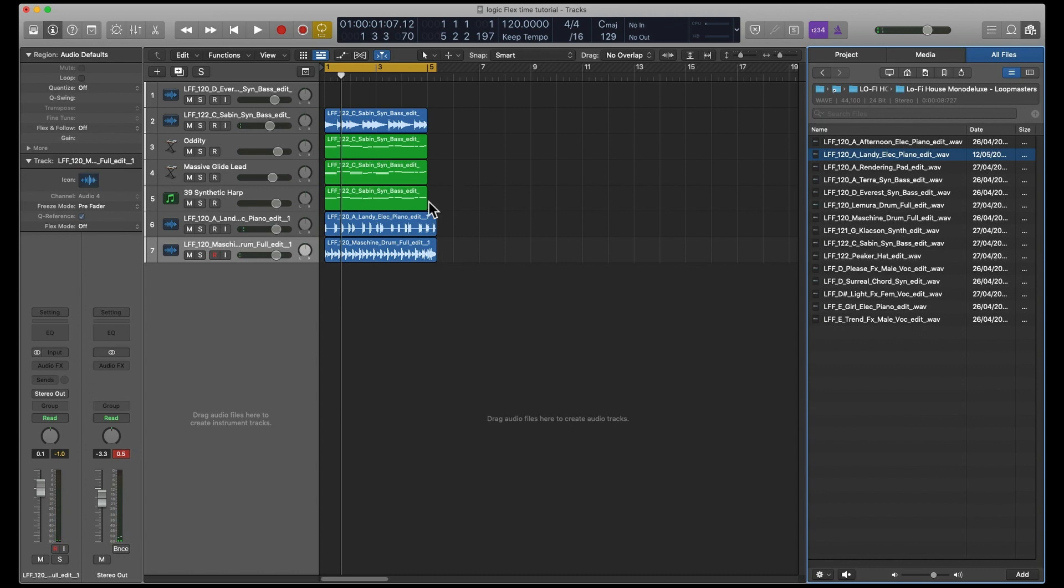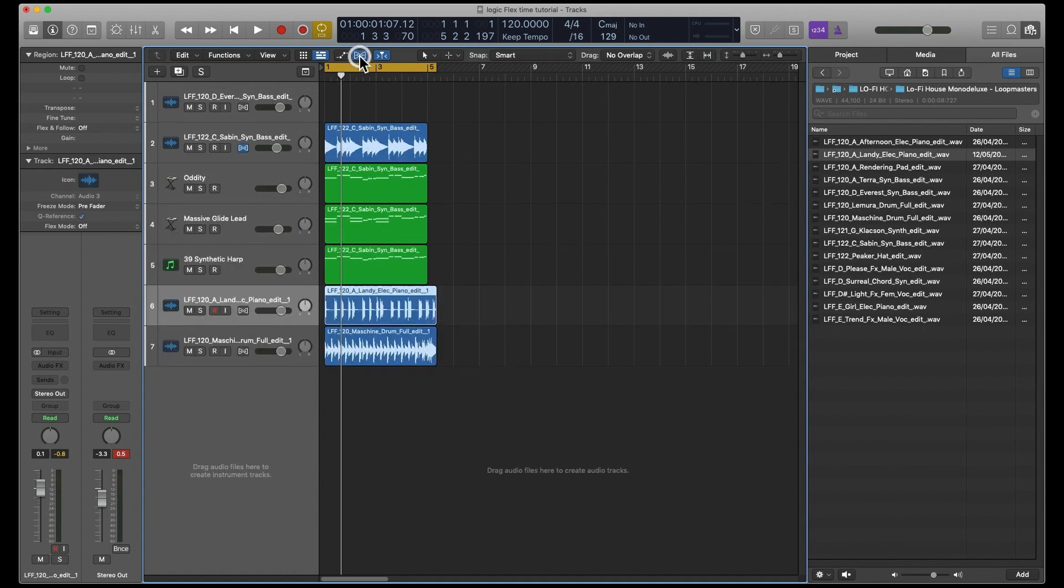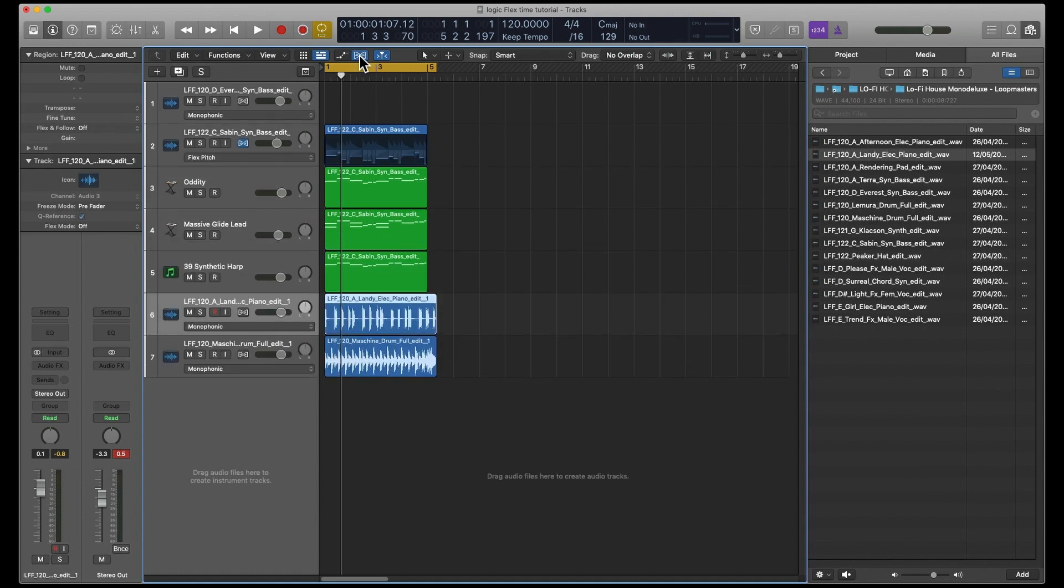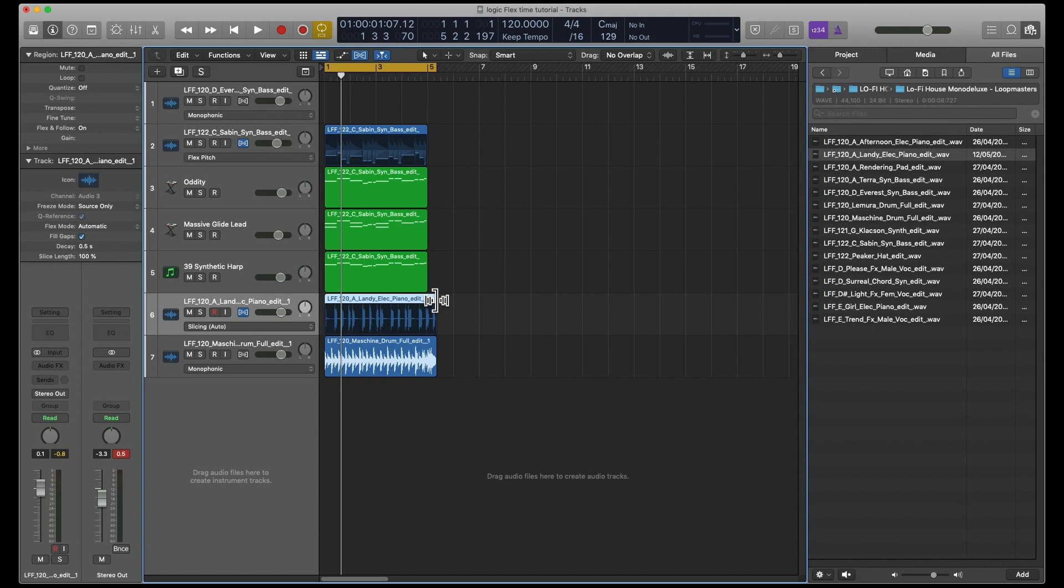You can see that it's not a four-bar section. So what you can use Flex Time for this as well. So if we select that track and switch on Flex Time, and then go to Automatic. If you go to the top and you get this little icon with the bits coming out of it.